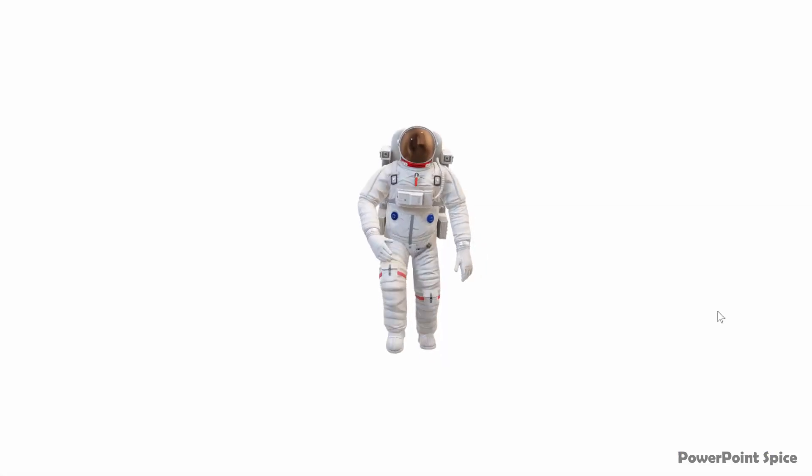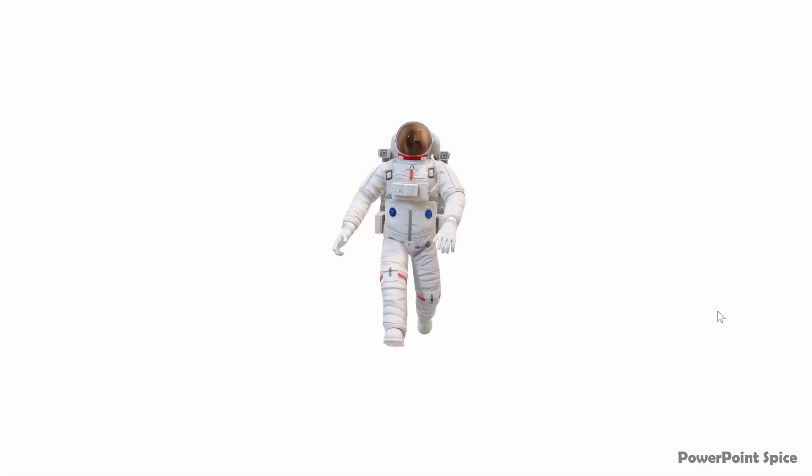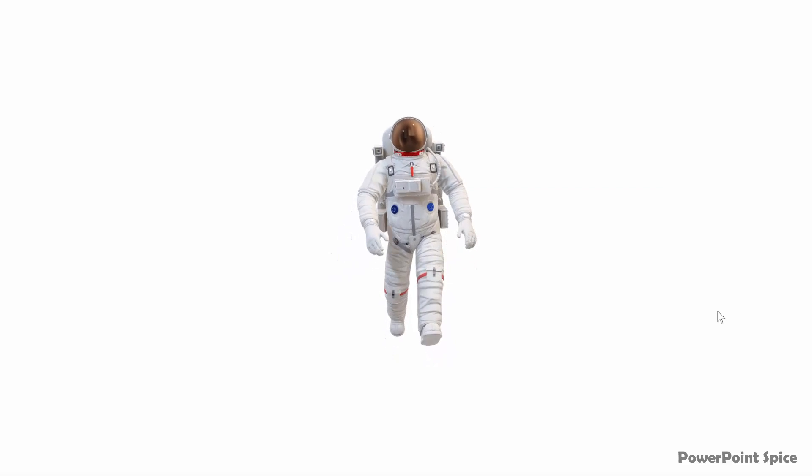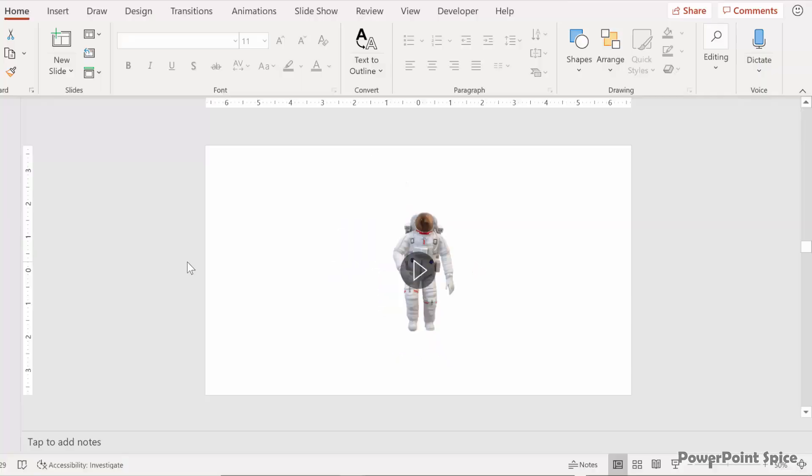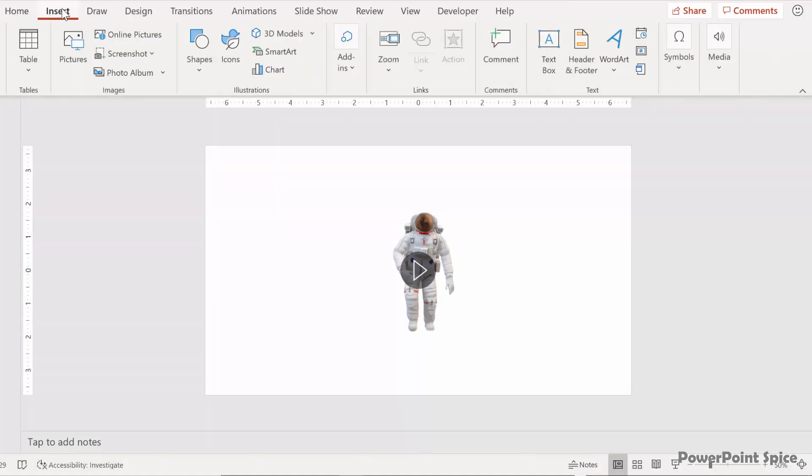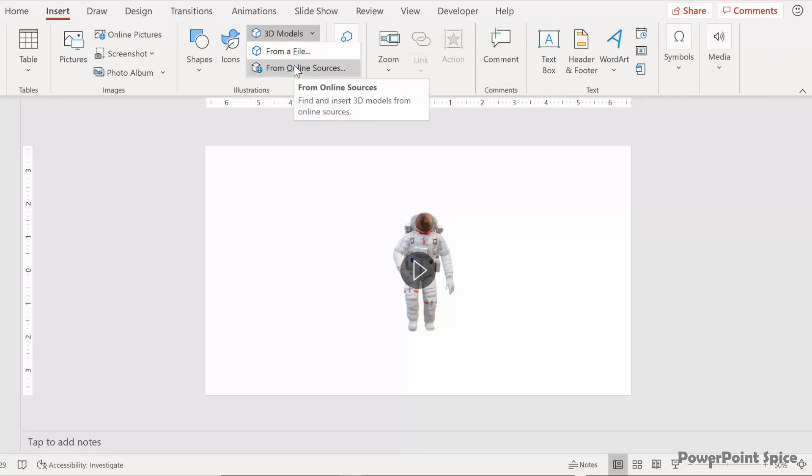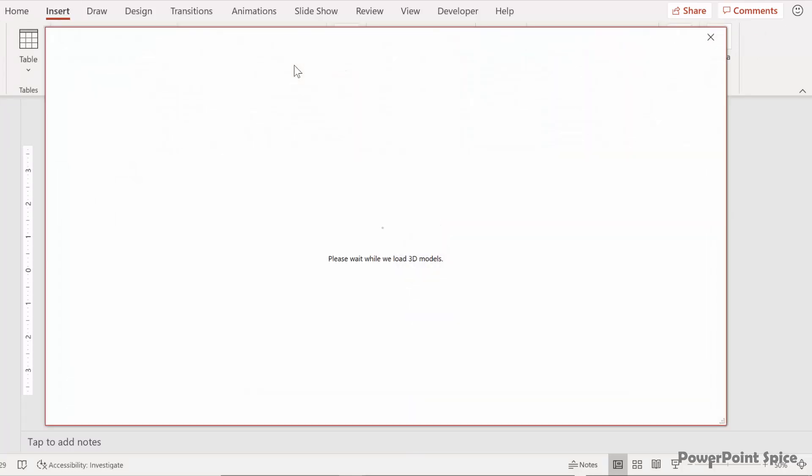Here's an animated 3D model that I got from Microsoft's Remix 3D website. And the way to get access to that is you go to insert and then 3D models and then from online sources.